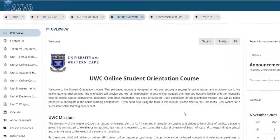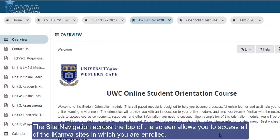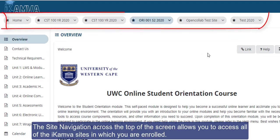The site navigation across the top of the screen allows you to access all of the iKamva sites in which you are enrolled.